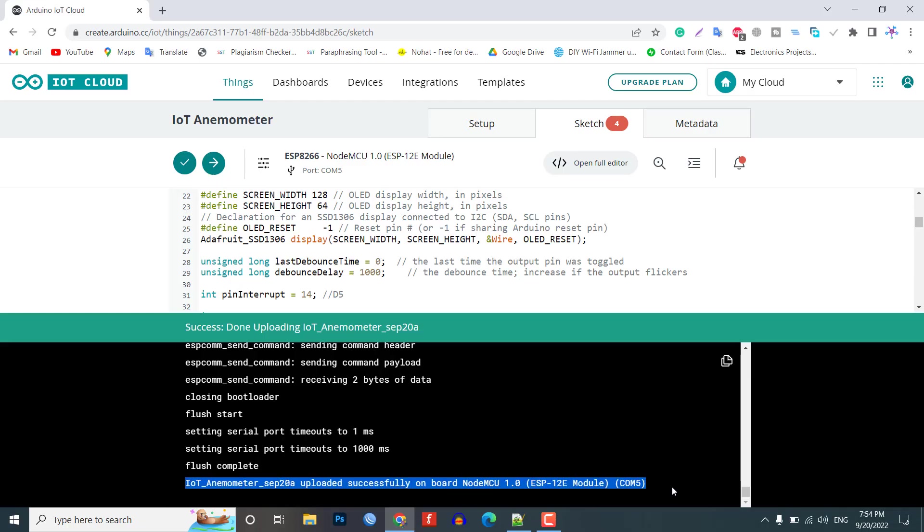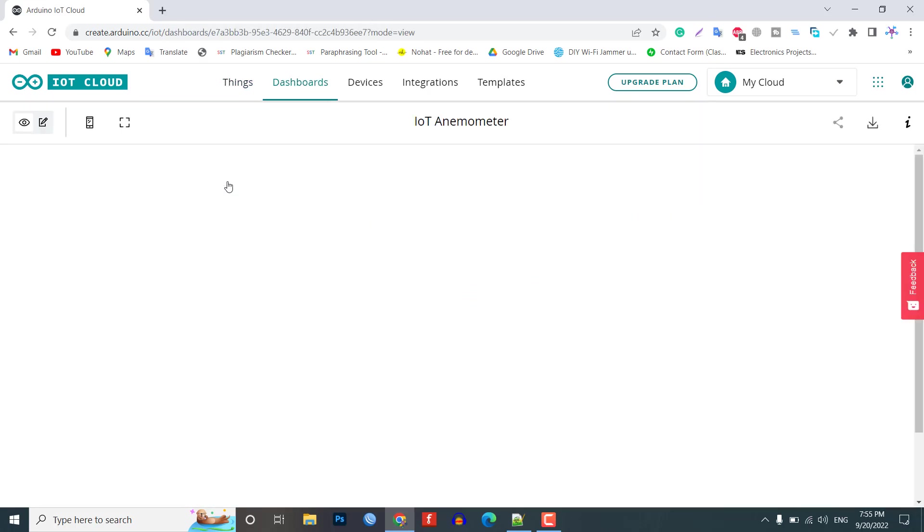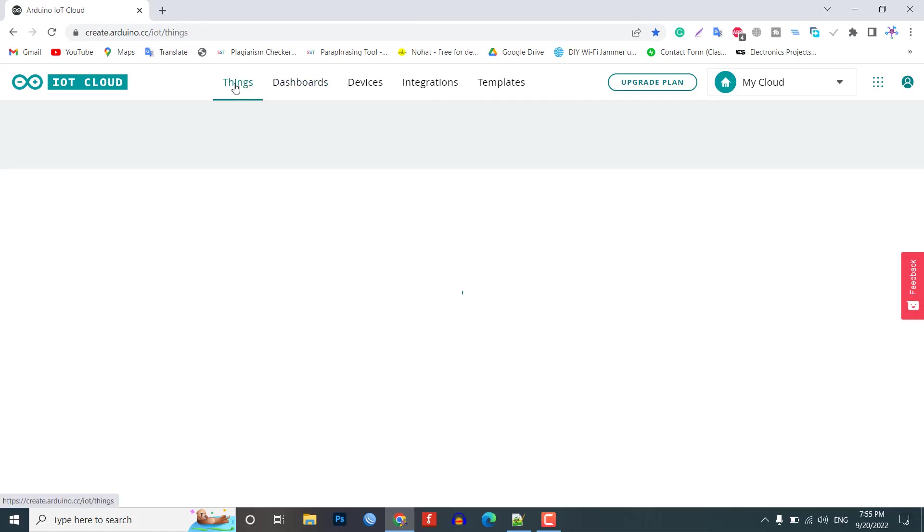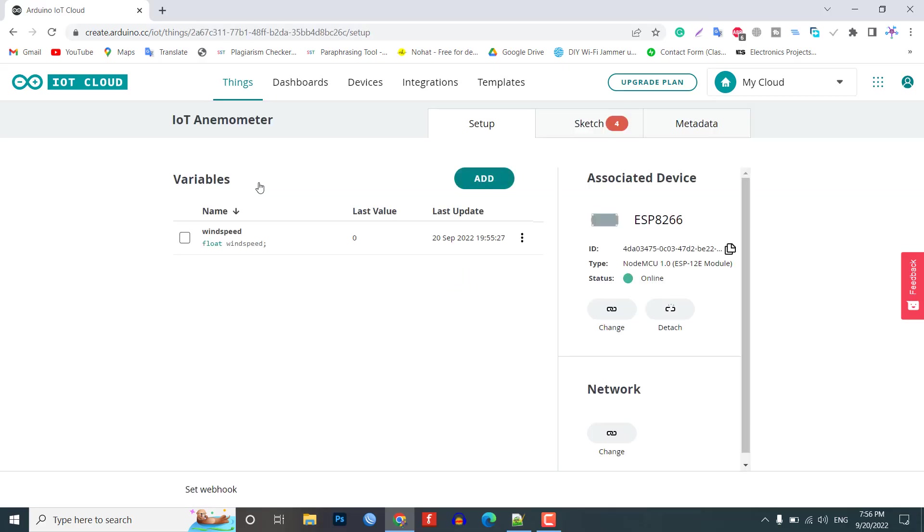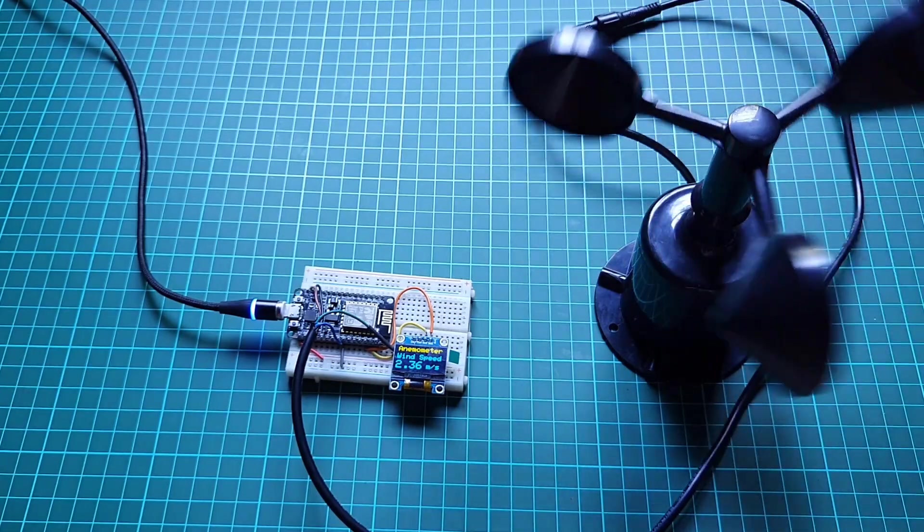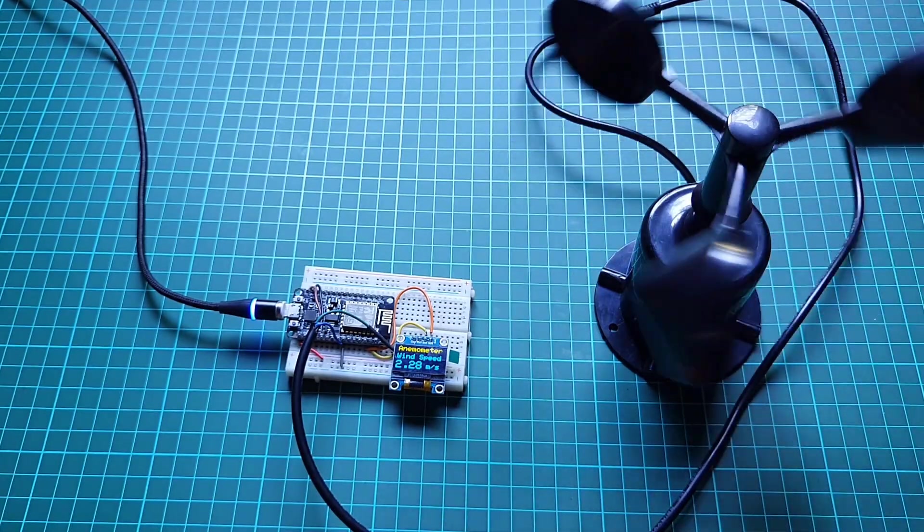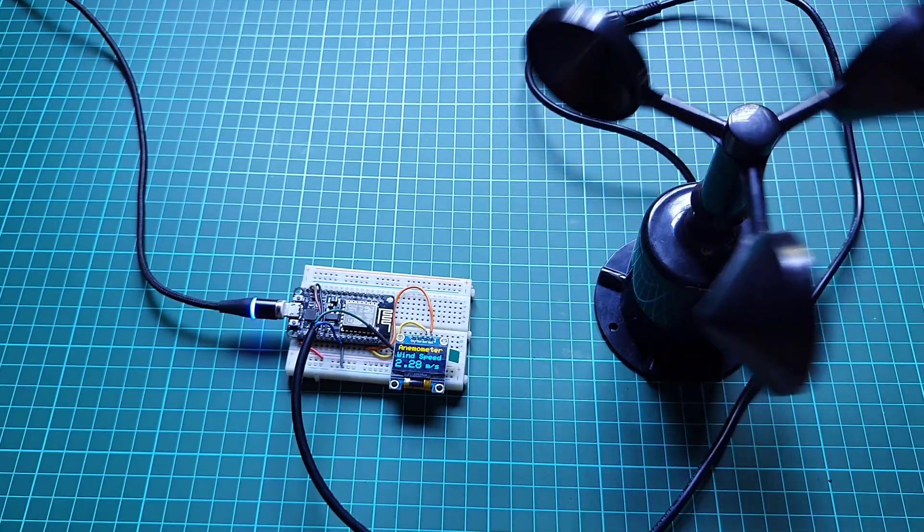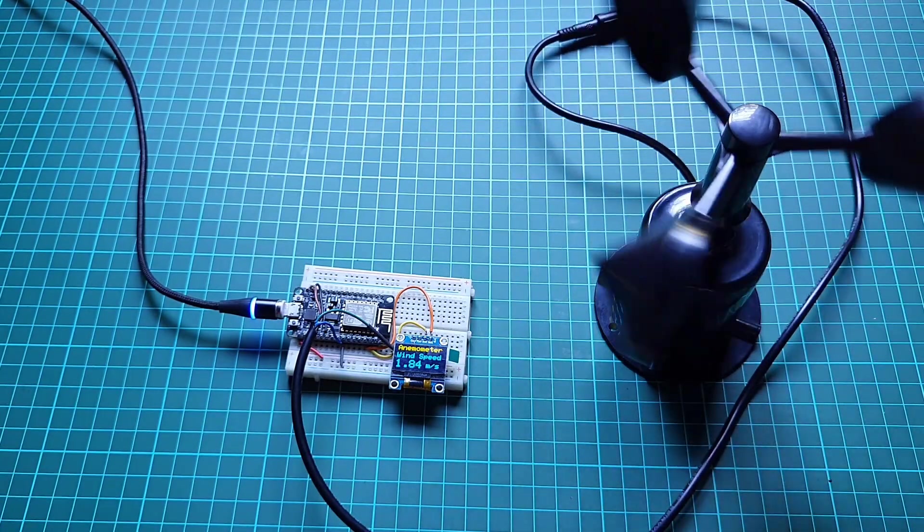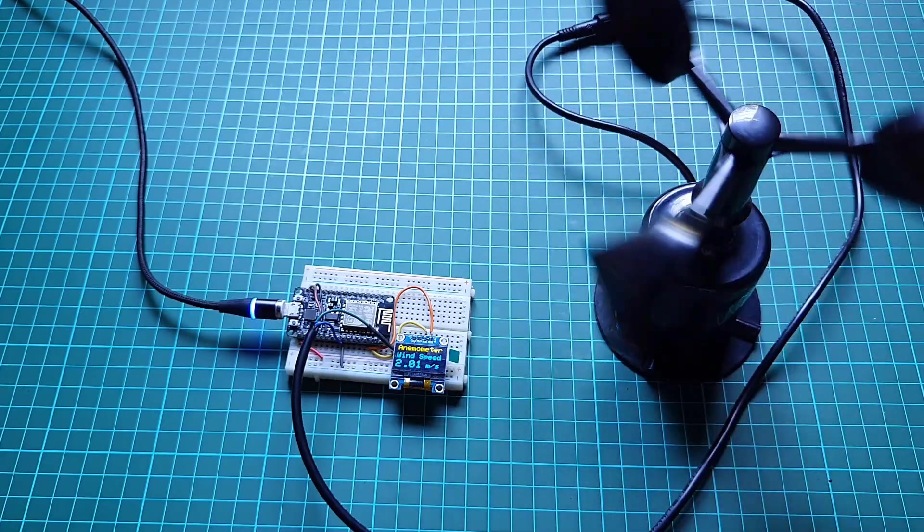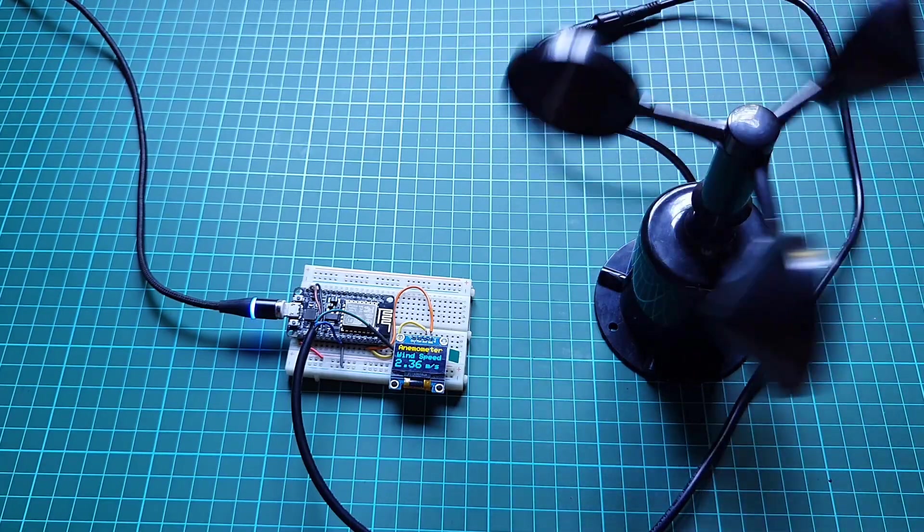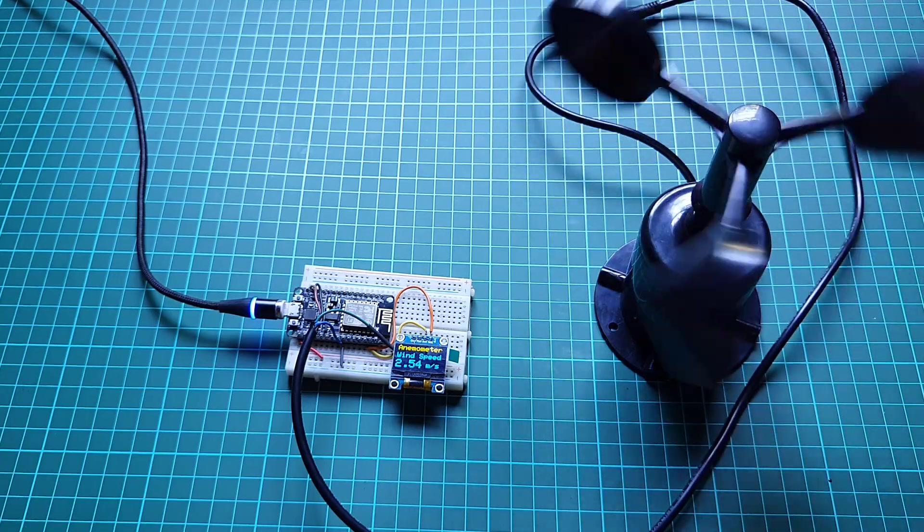After uploading the code and powering on the entire device, the OLED will display the wind speed 0.00 meter per second. This is because the cups are not moving and there is no rotation. The wind speed will change as the cup of the anemometer starts moving. I am currently testing indoors. Therefore, I am rotating it using my hand. As the cup spins faster, the more is the wind speed. I am measuring the speed as a meter per second but you can change the unit to miles per hour.